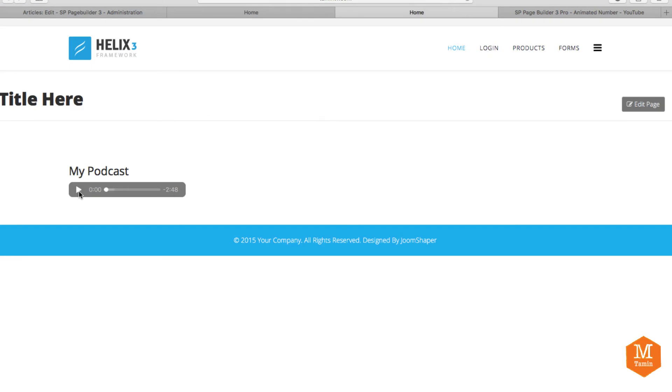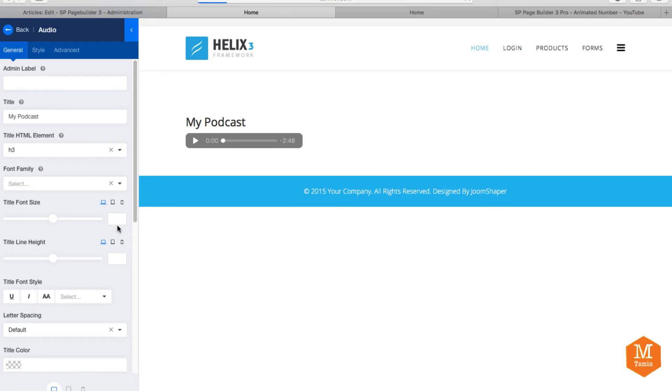So now you have it. If you want to listen to it, you just click on play. And there you have the audio right on your website.